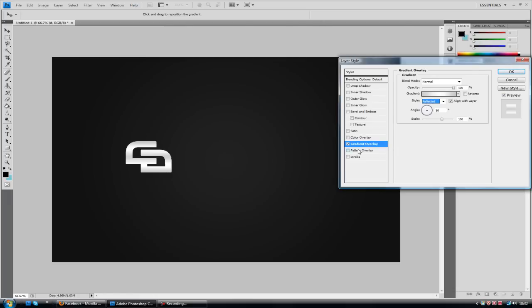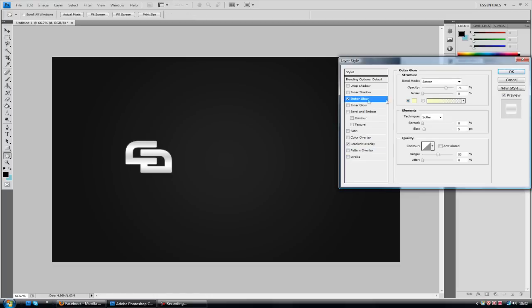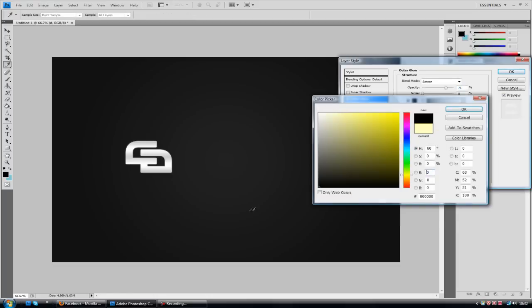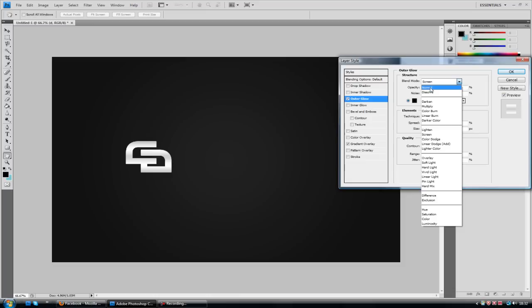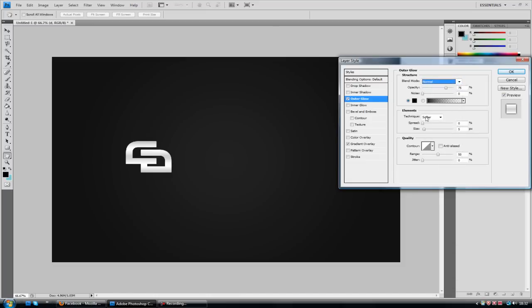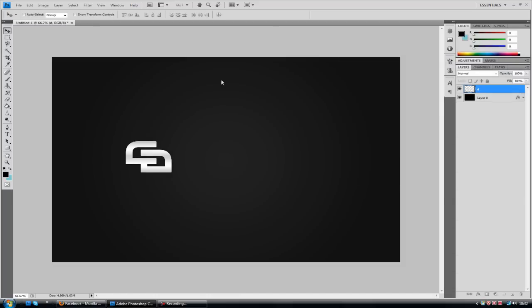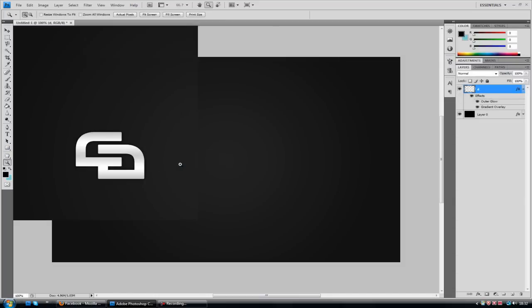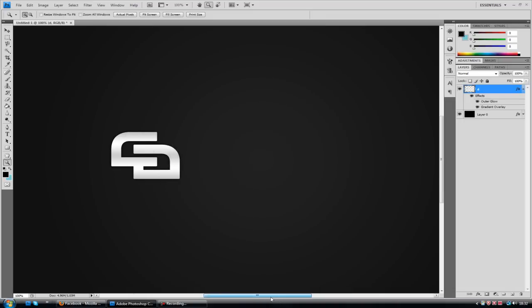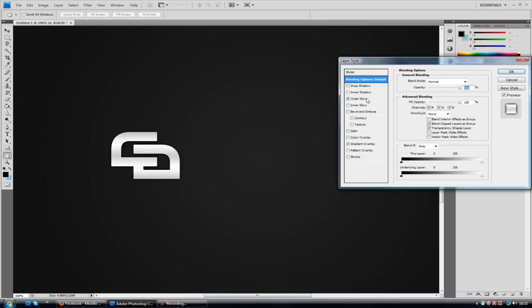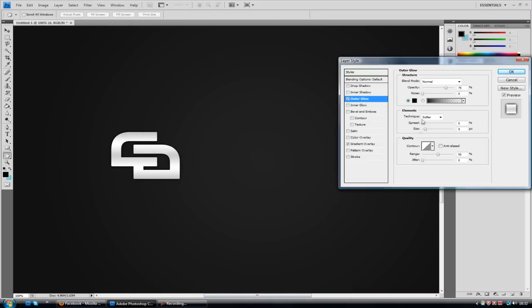And at the same time, I'm going to add an outer glow. I'm going to change it to black. Make sure to change the blend mode to normal. Otherwise, you won't notice it. I'm going to click OK for now. Go to actual pixels just so I can actually see what it will look like. You can't really notice that outer glow. So I'm just going to increase the size a tad. And I'm just going to add a bevel and emboss.